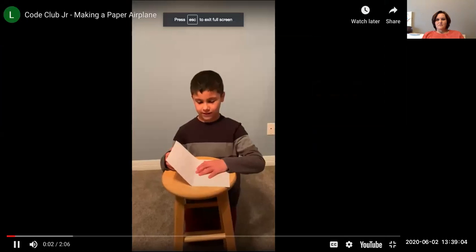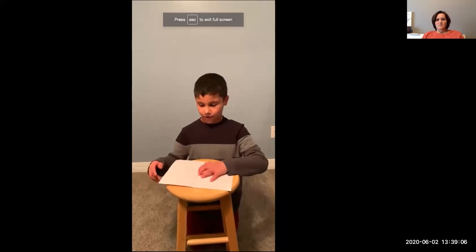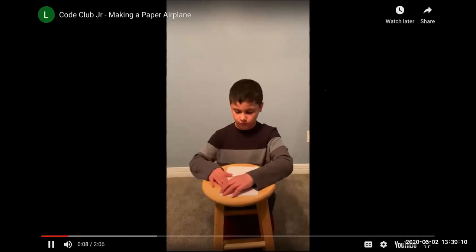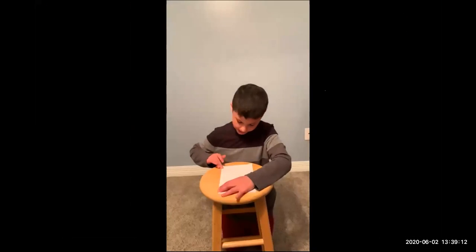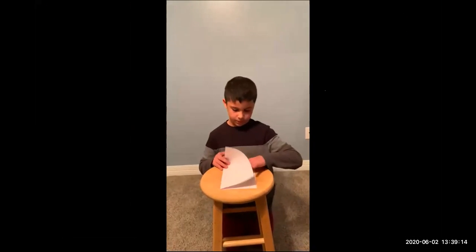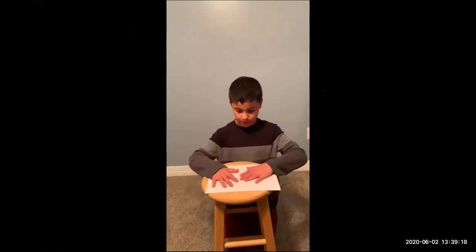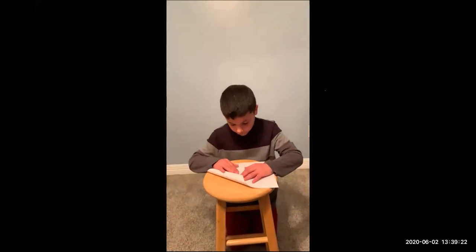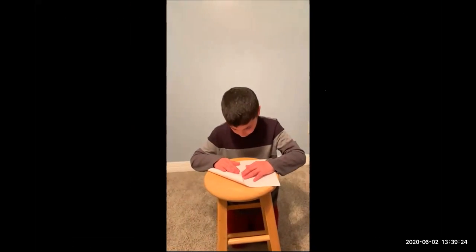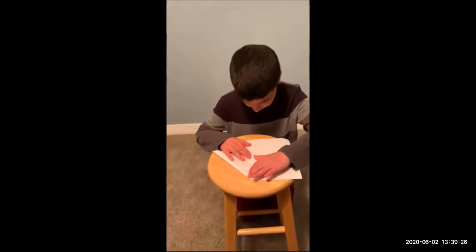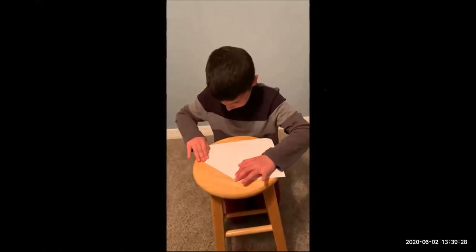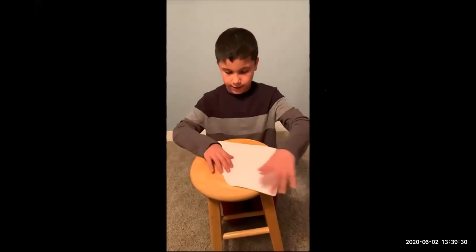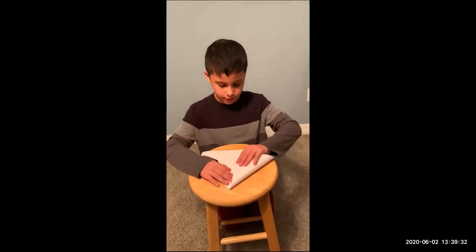My name is Carl and this is how to make an airplane. First, you have to fold the piece of paper in half. Then you open the piece of paper back up, and on one side you have to fold it to the crease line that you just made. Then you do the same thing to the other side.